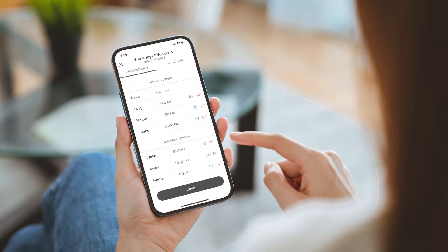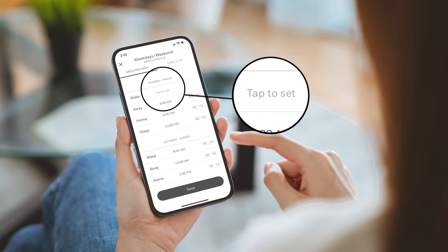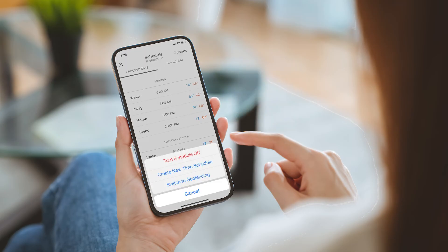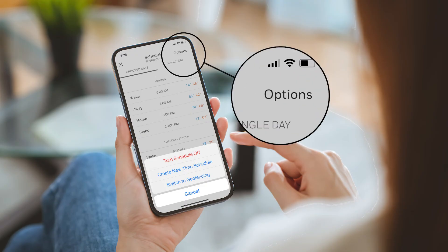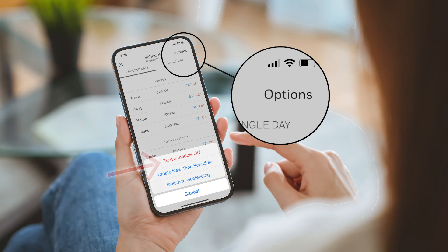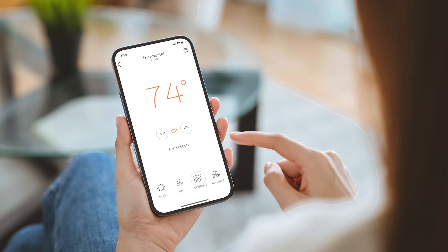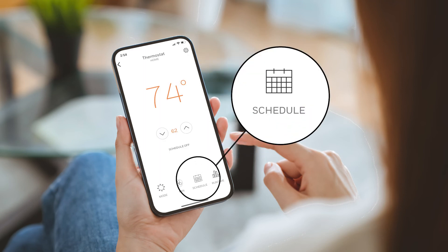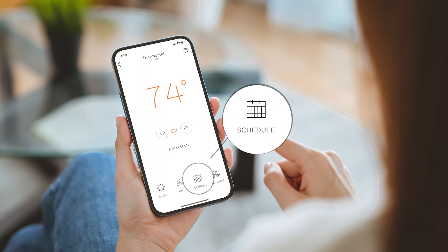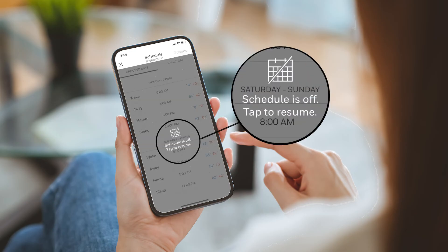To add the period back to your schedule, tap the period on the schedule screen and set your preferences. To turn your schedule off, tap options from the schedule screen and then tap turn schedule off. To turn your schedule back on, tap schedule from the home screen and then tap to resume.